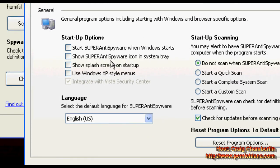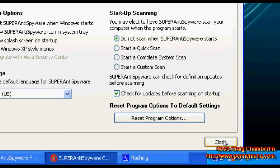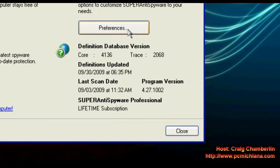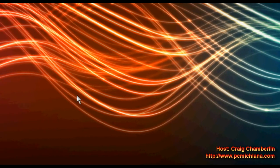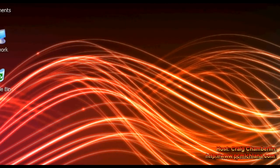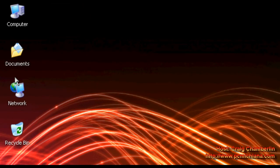This will prevent Super Anti-Spyware from starting up with Windows. Go ahead and click "Close." Click "Close" since you've removed all your spyware, and that's all there is for this lesson. Now we're going to move forward with actually optimizing your Windows operating system to make your computer faster.